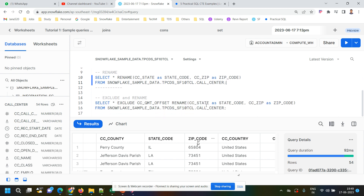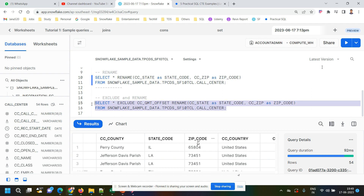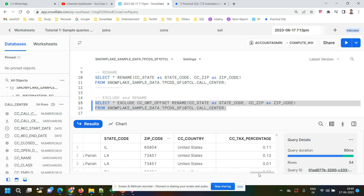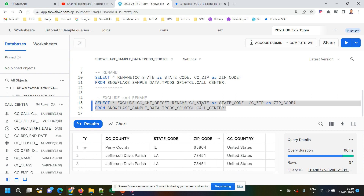Now, suppose I want to use both EXCLUDE and RENAME in the same SELECT statement — exclude one or two fields and rename one or two others. In this example, I exclude CC_GMT_OFFSET and rename CC_STATE as state_code and CC_ZIP as zip_code. The query is: SELECT * EXCLUDE CC_GMT_OFFSET RENAME (CC_STATE AS state_code, CC_ZIP AS zip_code). After executing, CC_GMT_OFFSET is gone and we can see state_code and zip_code instead of the original column names.